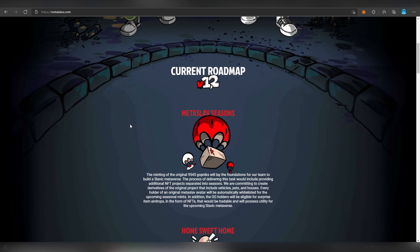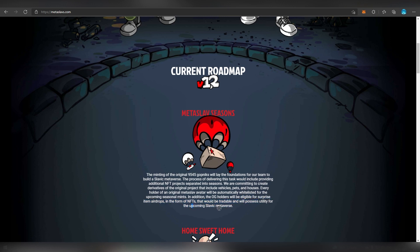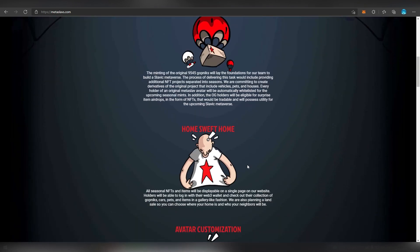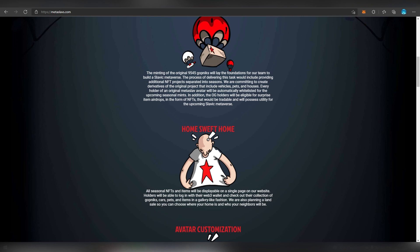There's going to be a lot of airdrops, so basically the OG holders will be eligible for surprise item airdrops in the form of NFTs and they will be tradable and will possess utility in the upcoming Slavic metaverse. This will include vehicles, pets, and even houses. So we are talking about some type of equivalent of a land asset. That's a pretty interesting model. All these seasonal NFT items will be displayable on a single page on their website. Holders will be able to log in with their Web3 wallet like MetaMask and others, check their collection - gopniks, cars, pets, and items - in a gallery-like fashion.